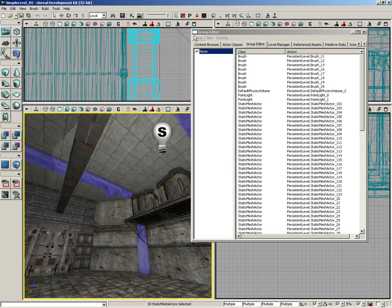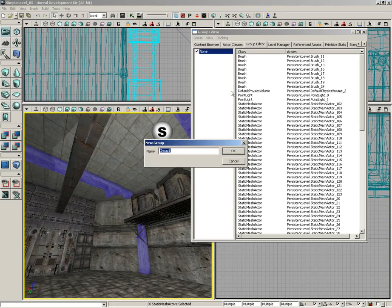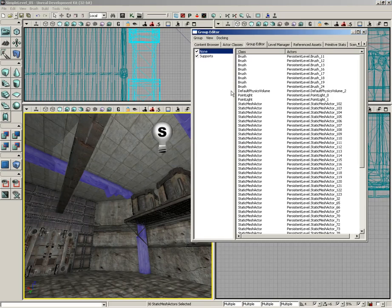With these guys selected, we're just going to go to Group, choose New, and it's going to ask you for a group name. An obvious name for this might be Supports. Hit OK, and there we go.